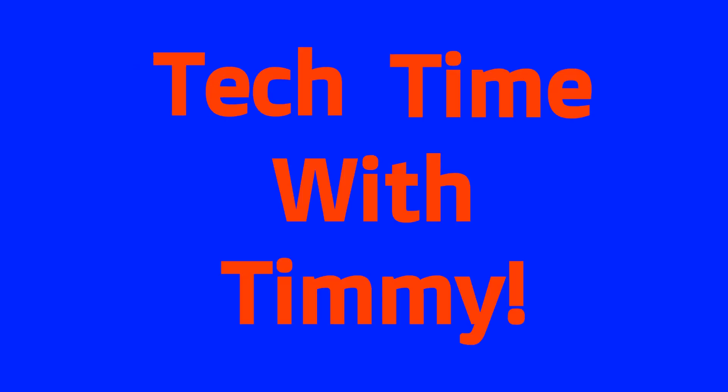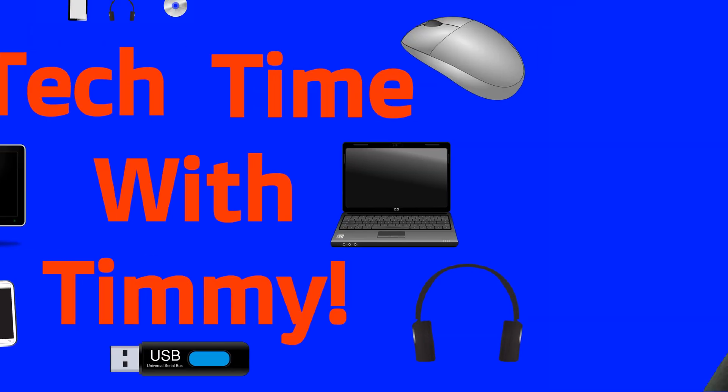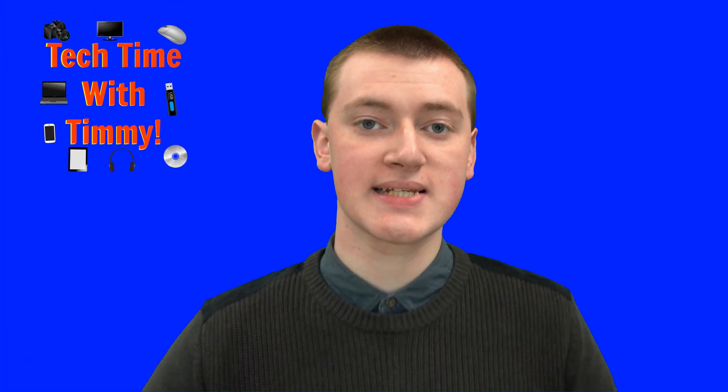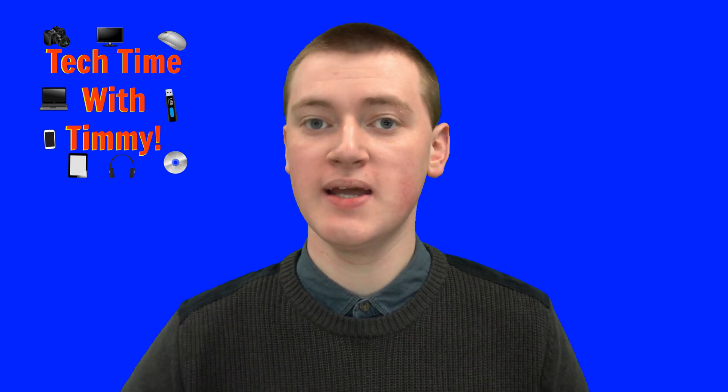It's time for Tech Time with Timmy. Hello! Welcome to Tech Time with Timmy.